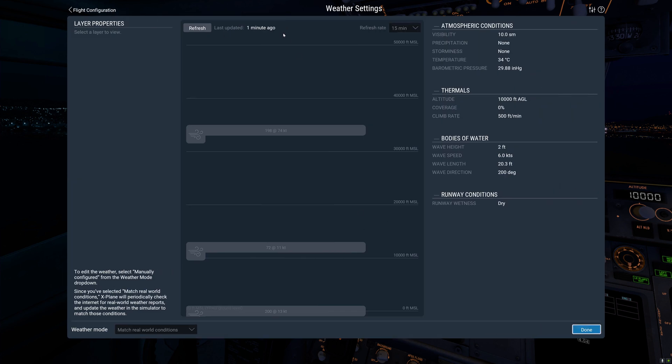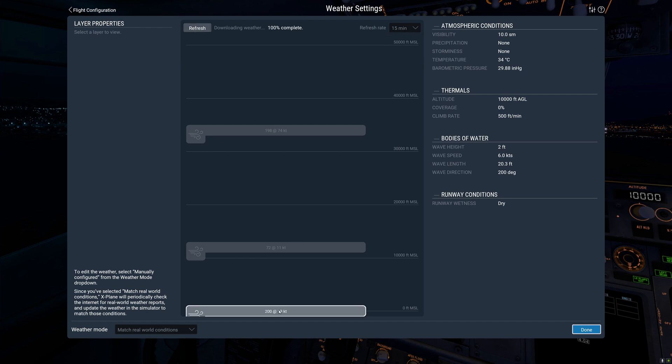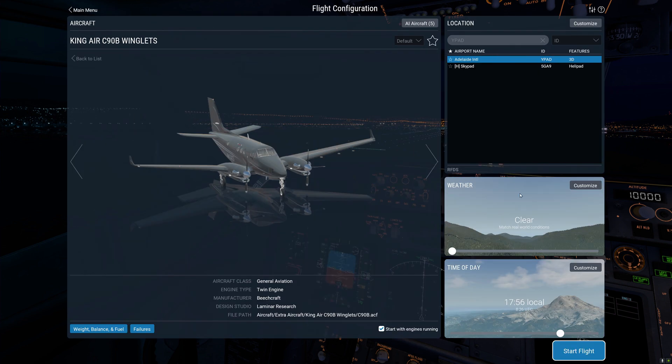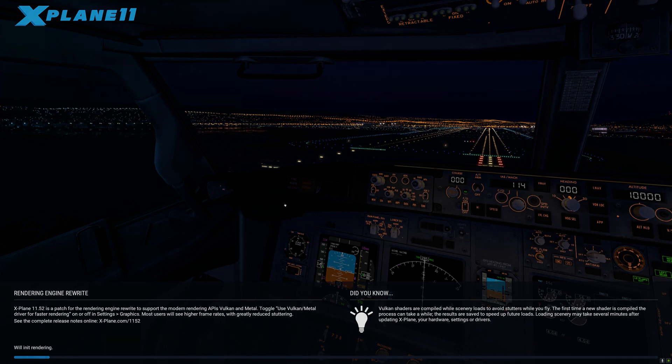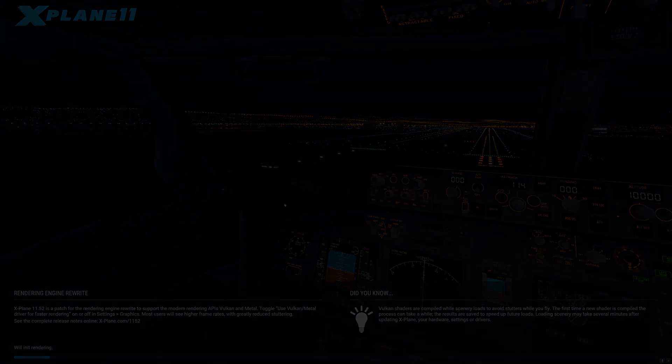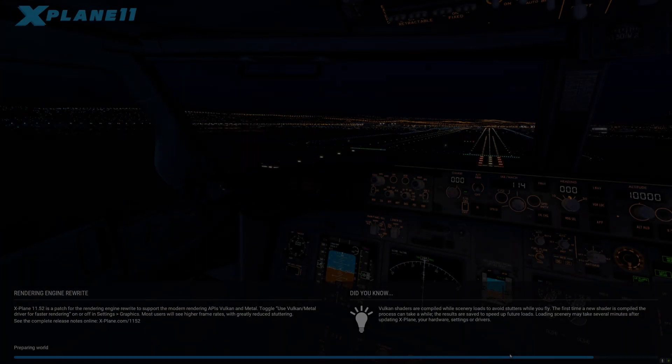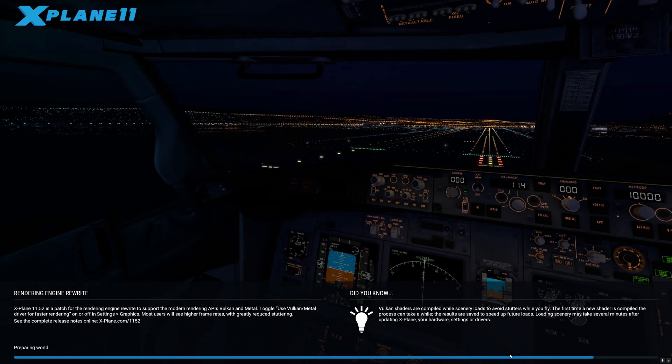Let's go through. We've got some real world weather. If you haven't done it, this is where you can get real world weather. Just come into the weather tab, select the match real world conditions down the bottom there and hit the refresh. In the top corner you can tell how often to check so that you get updates as you're flying along if you happen to be going for a long flight. We'll just duck into Adelaide International YPAD and have a look.